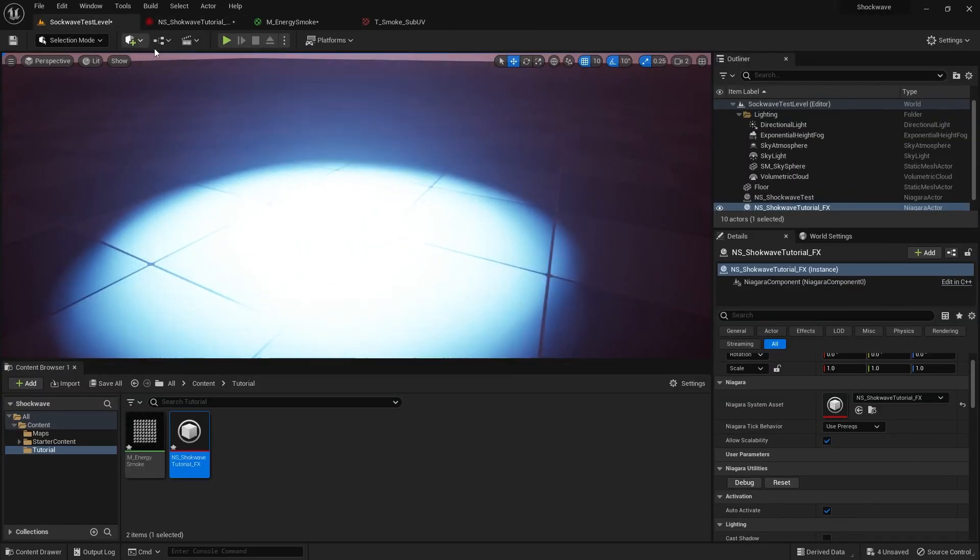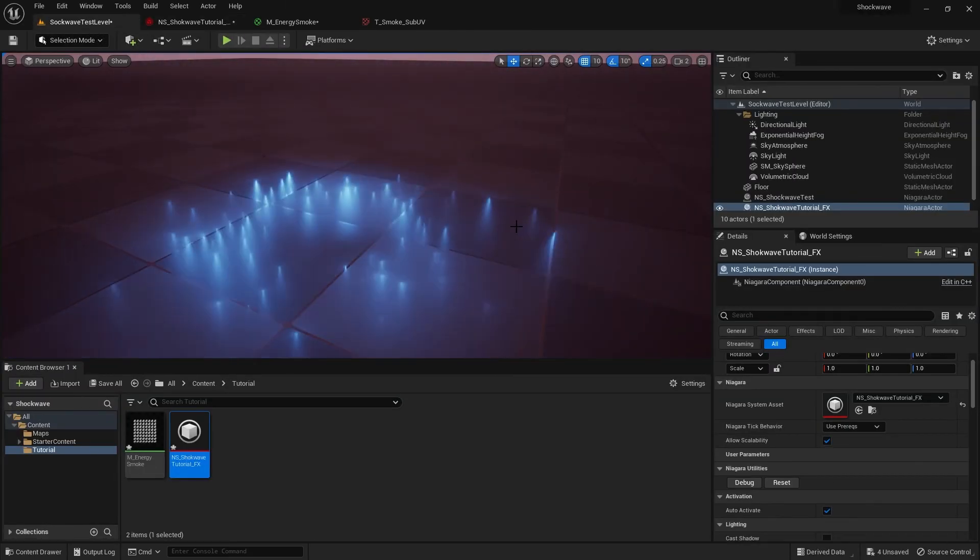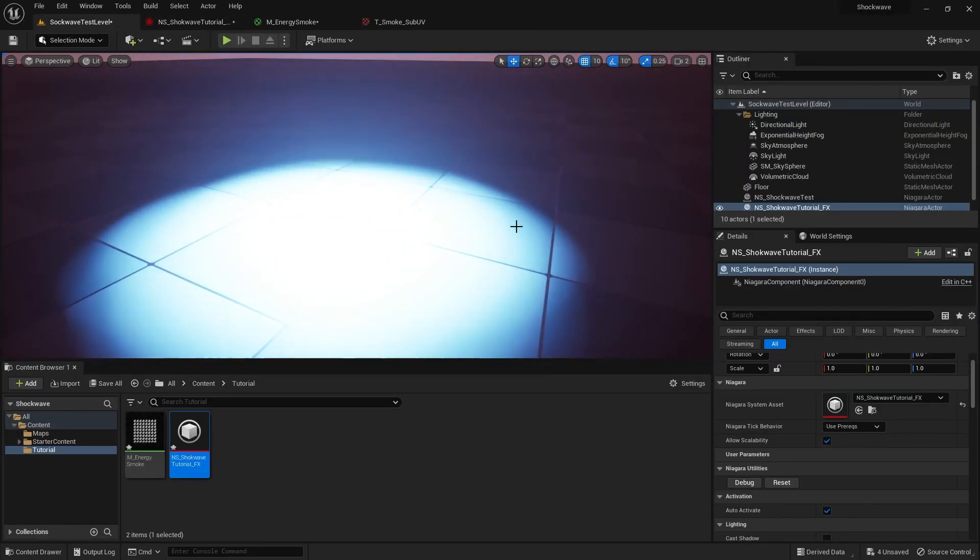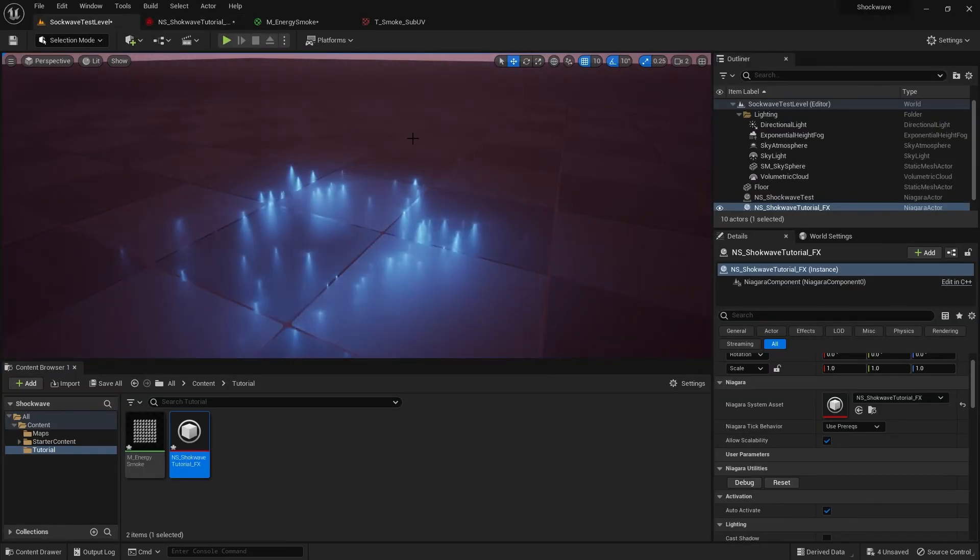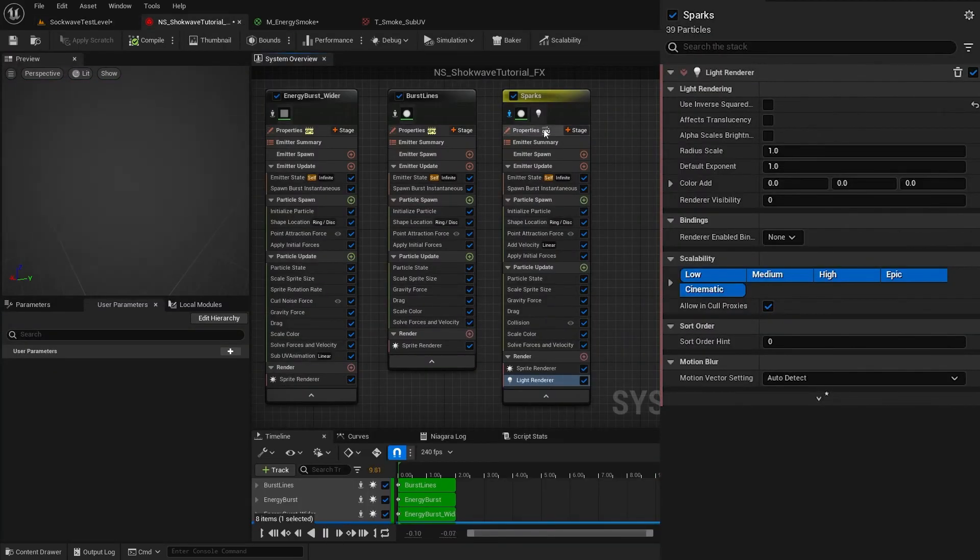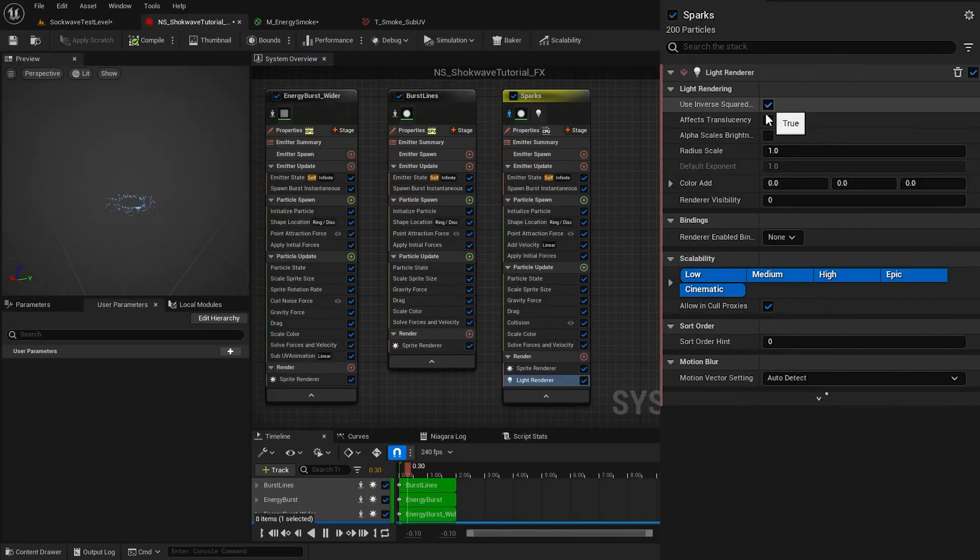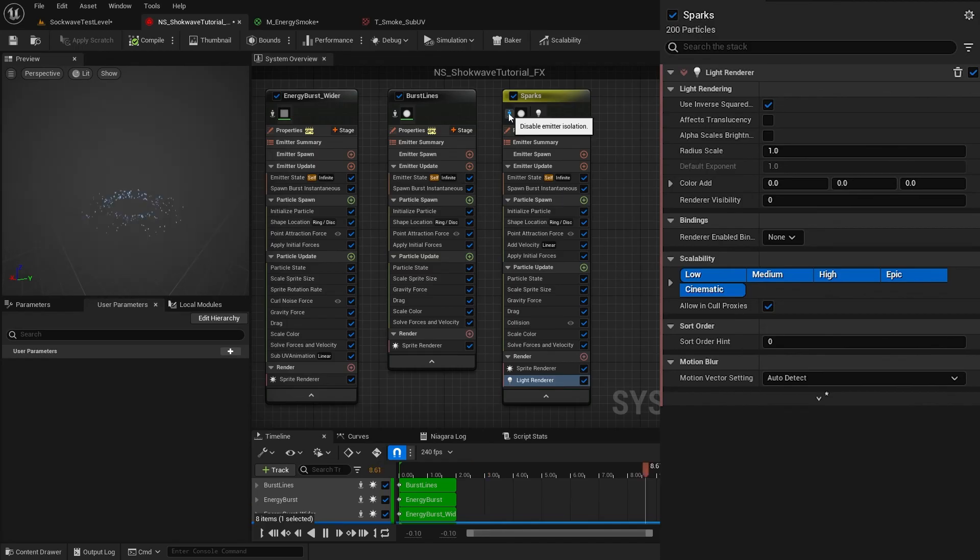In the viewport, I enable Inverse Square Law again. You can keep it unchecked if you like the previous results.